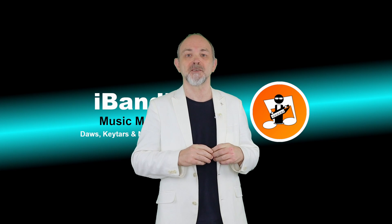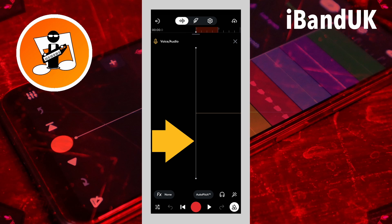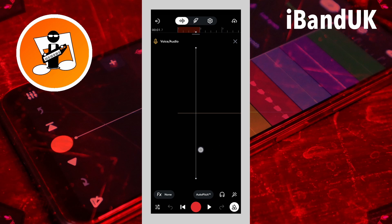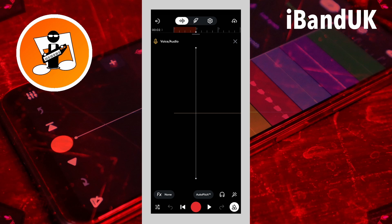Step three: record the metronome. Drag your finger left on the screen to move the white vertical track marker line so it is in line with the line next to the number two on the ruler. Now unplug your headphones from your phone, because we want the mic to hear the metronome. Then tap the record button at the bottom of the screen and record a few seconds of the metronome sound. Then tap on the stop icon.